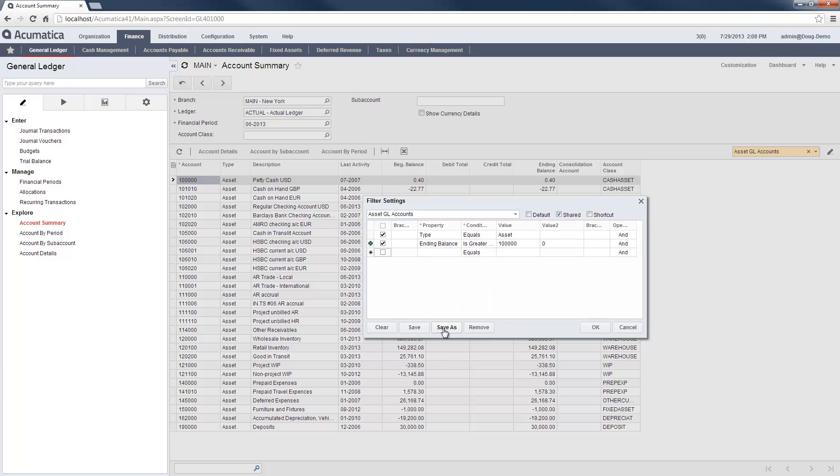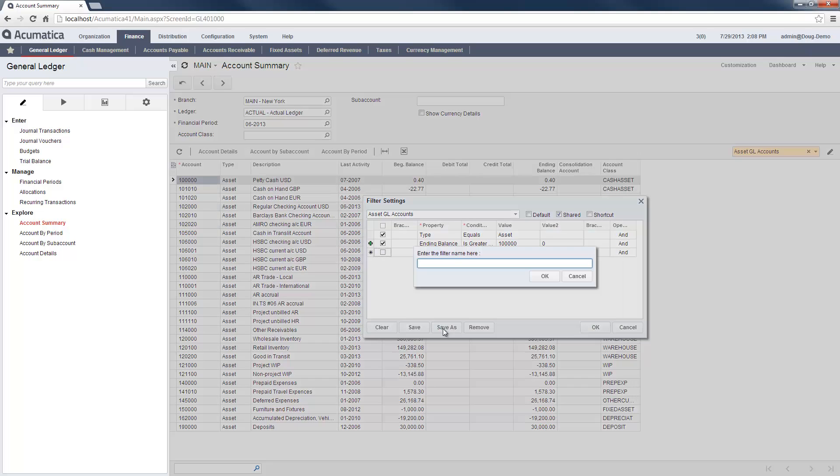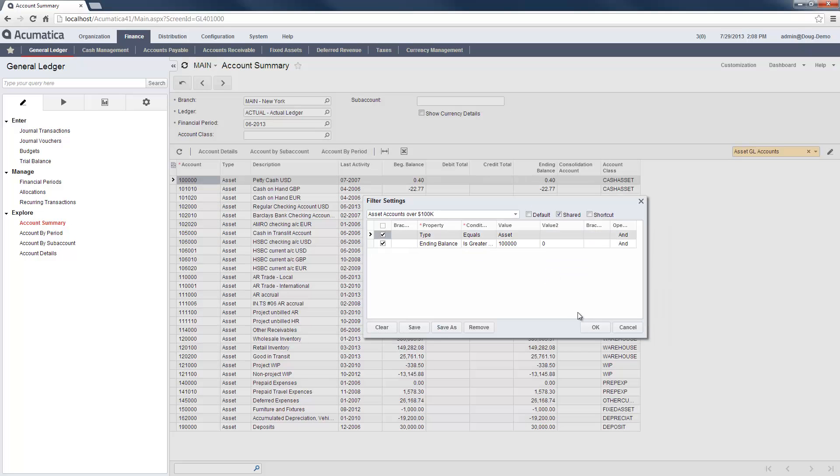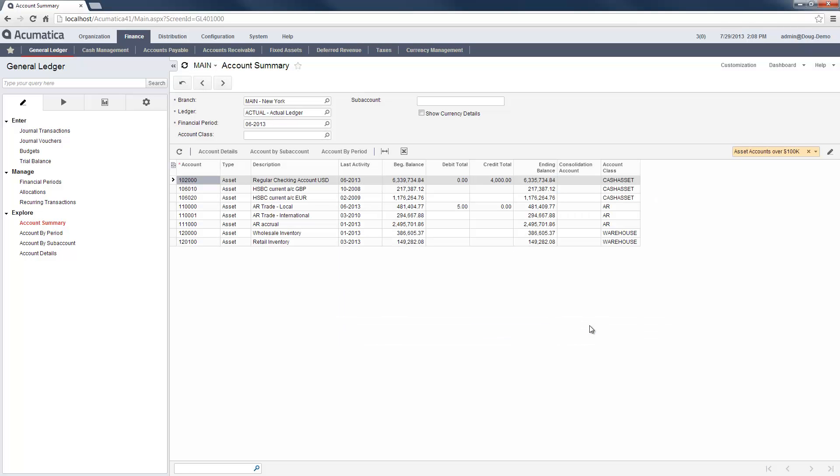Then I share the filter so others can use it. If needed, I can turn off my filter using the Cancel Filter button.